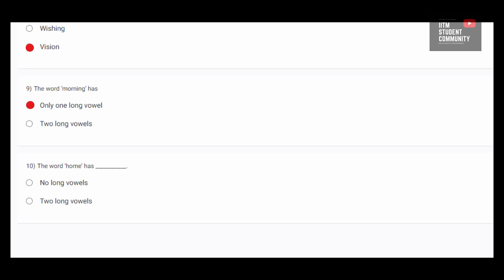It does not have any long vowel sound. Though it has a vowel O, but that's not a long vowel. So, the option 1 will be correct.